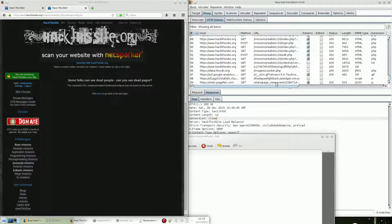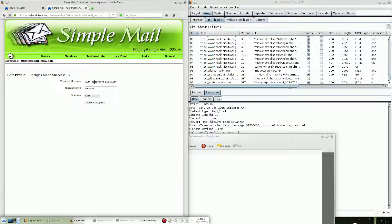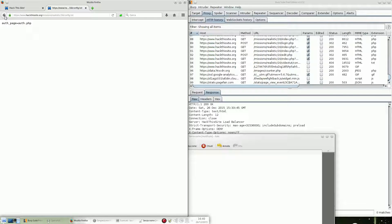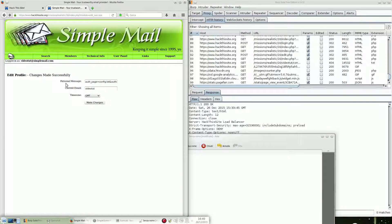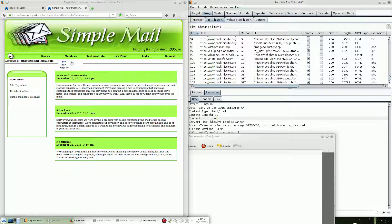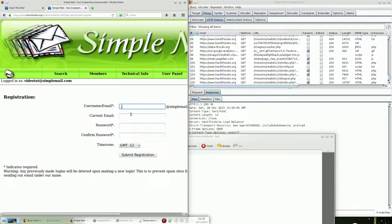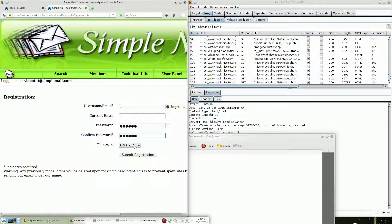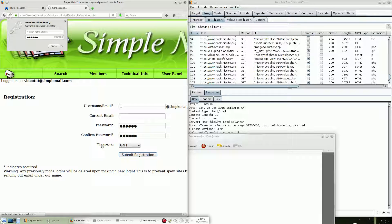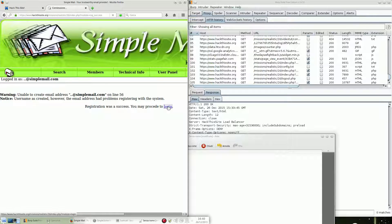Our goal is to override config.txt. To do this, we need to register a new username using directory traversal — using dot-dot (../) notation. So let's log out and register a new username with ../ in it, using a password like 'gmt', and then we can log in.